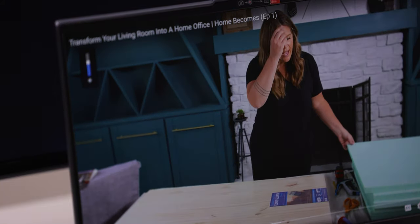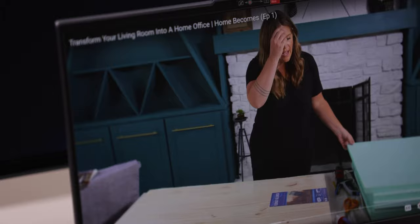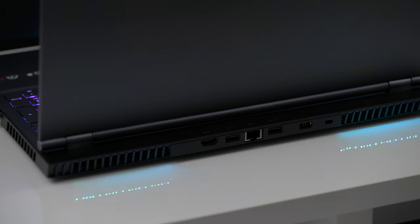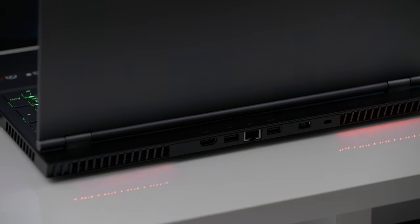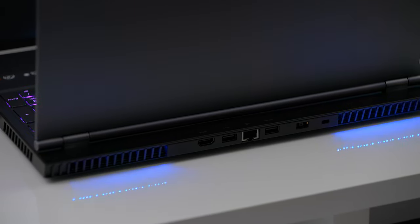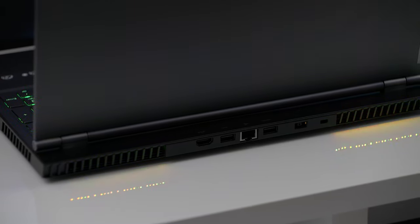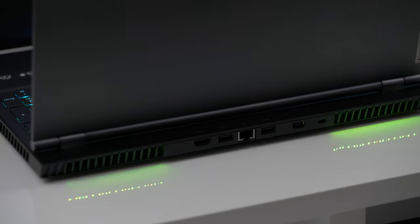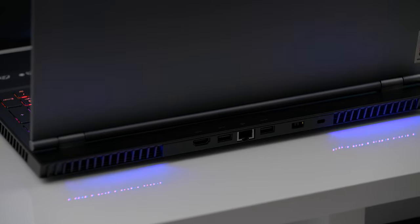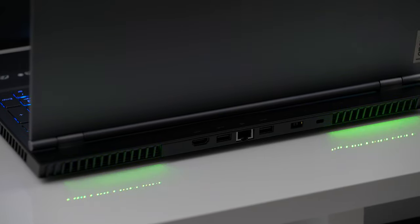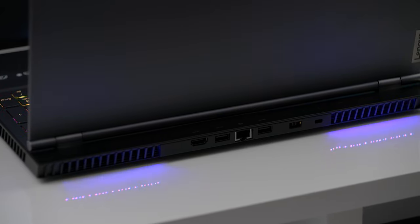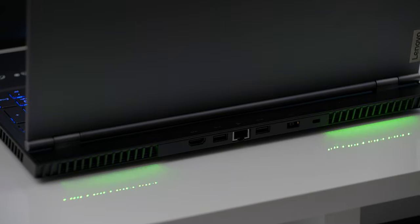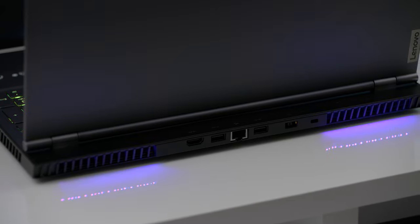So, let's look at the ports we get. On the back, we have HDMI 2.0, USB 3.2 Gen 2, an ethernet port, another USB 3.2 Gen 2 port, the power port, and the Kensington lock slot.